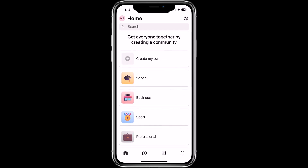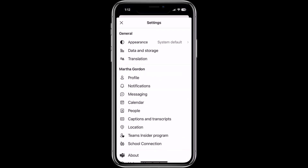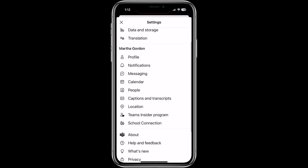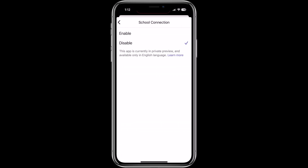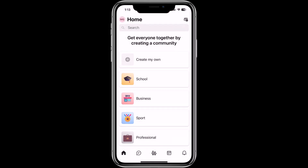This is the consumer version of Teams. In the upper left, tap on the little MG — that's the name of the parent — and we're going to go into Settings. Tap Settings, and then at the bottom you're going to see School Connection. Tap School Connection and then go to Enable, and we're going to turn this on. Then hit back and close that dialog. In the lower part, you're going to see in the middle this little School Connection icon — the parent and the student. Tap that.